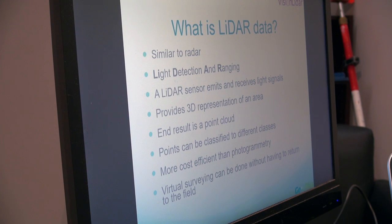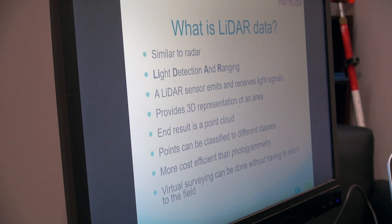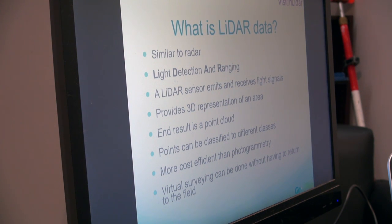One last thing about LiDAR data is that virtual surveying can be done. Virtual surveying is, for example, measuring within the point cloud and picking points, and vectorizing information and objects on the point cloud. So, for example, if you do a LiDAR survey, you won't have to return to the field if you have forgotten any measurements.